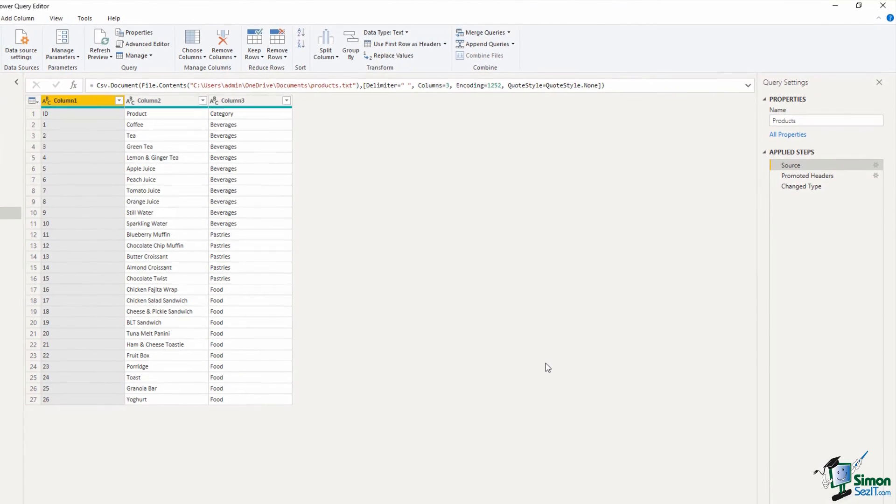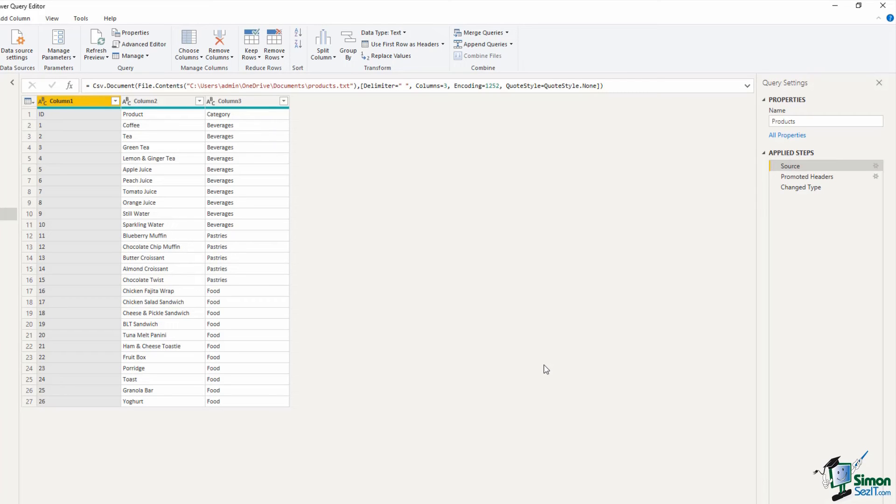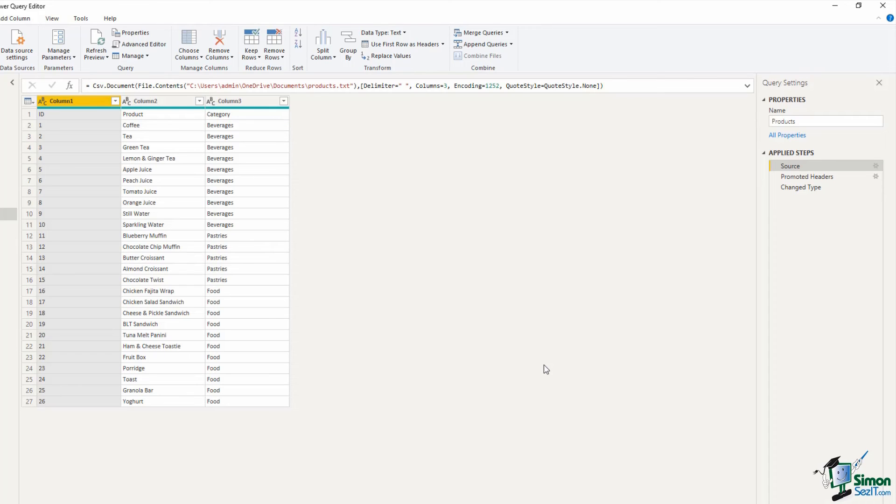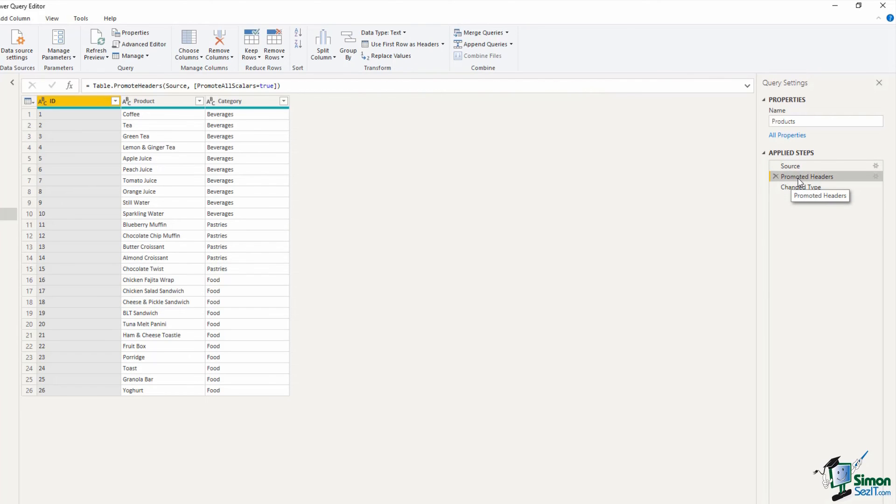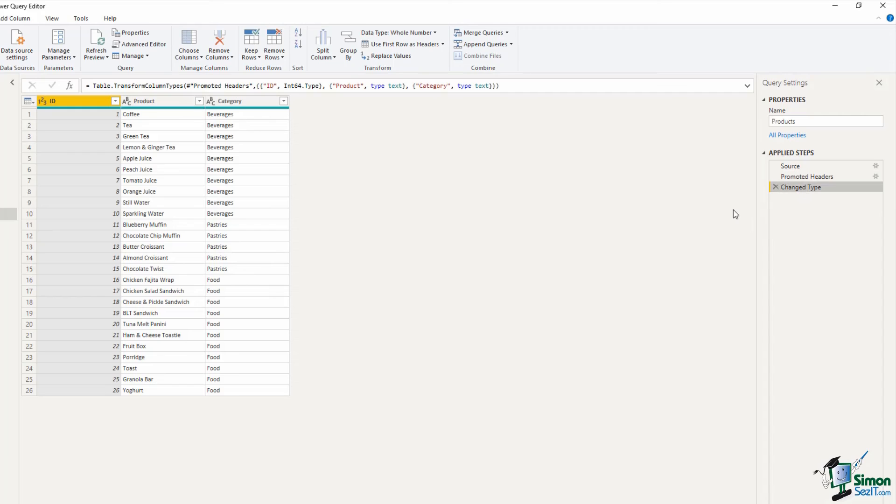As I mentioned because that source is selected we are looking at our data in that point in time. So if you look at the data in the middle you can see the headers are in the first row and not in the header. But then the next step is that Power Query automatically promoted them into the header area and now in the data we can see they're in the headers. And then it applied the change type step which in this example was simply to change the ID into a whole number.